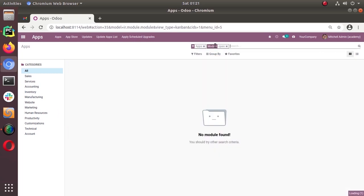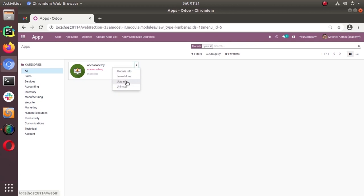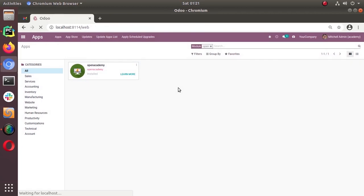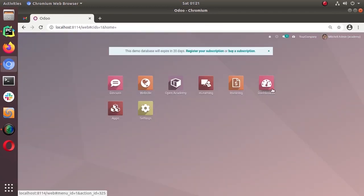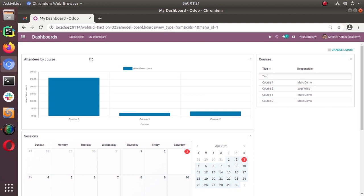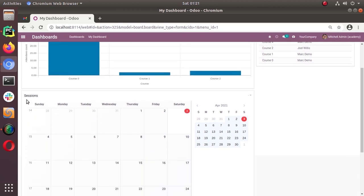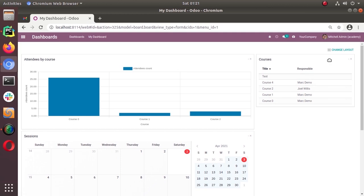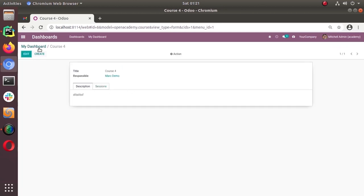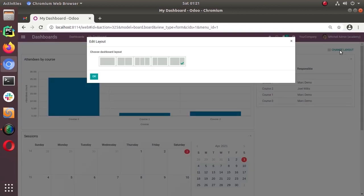Let's go to the apps and click on the app. The dashboard module is installed. Let's click on that. Inside the dashboard we have 'attendees by count' — the graph view as we defined — and on the same column we have the calendar view, and in the next column we have the tree view.